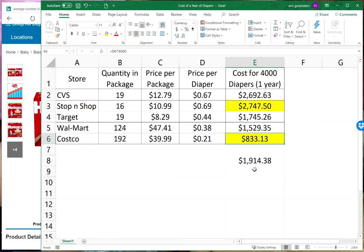This is one way to be a smart consumer. By avoiding having to pay one thousand nine hundred and fourteen dollars a year just on diapers, that's the same as making an extra one thousand nine hundred and fourteen dollars in that year.